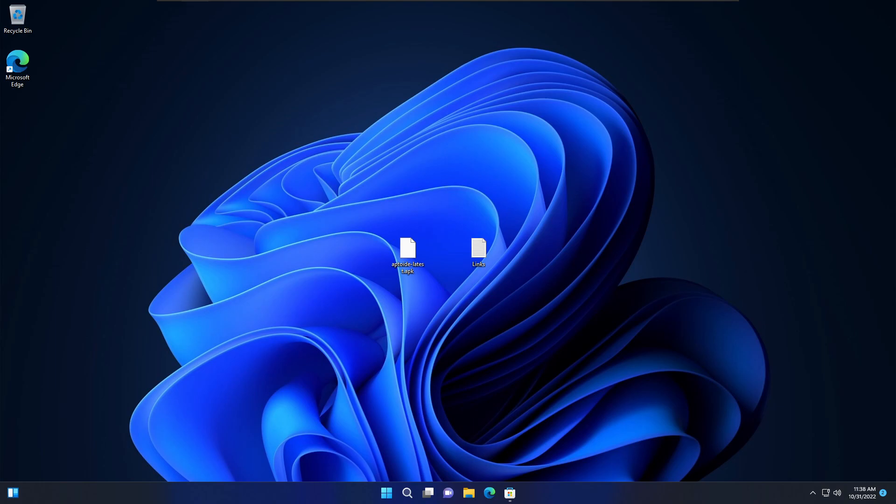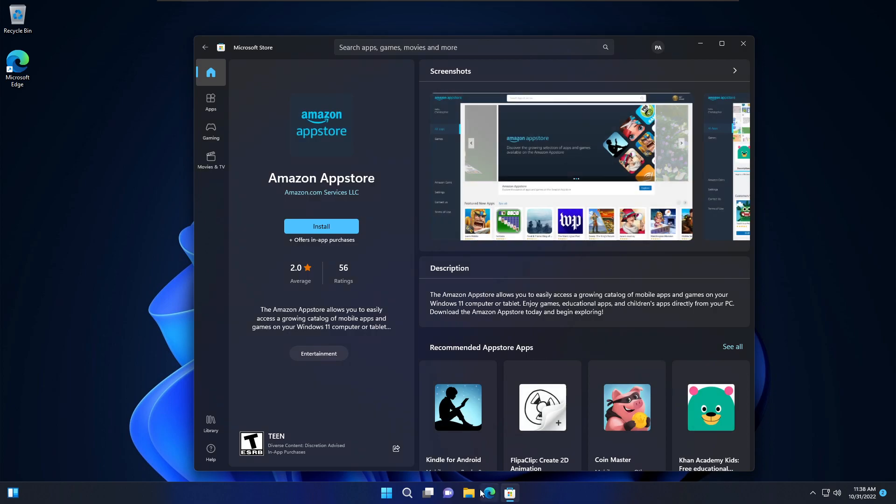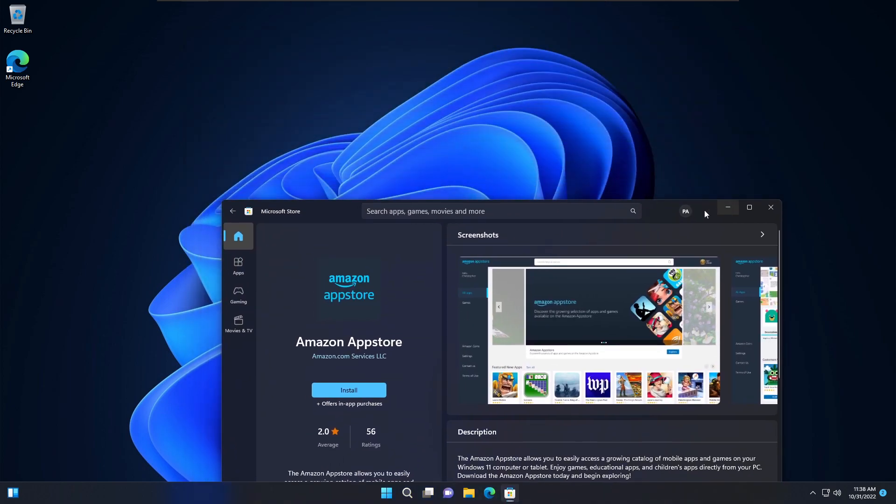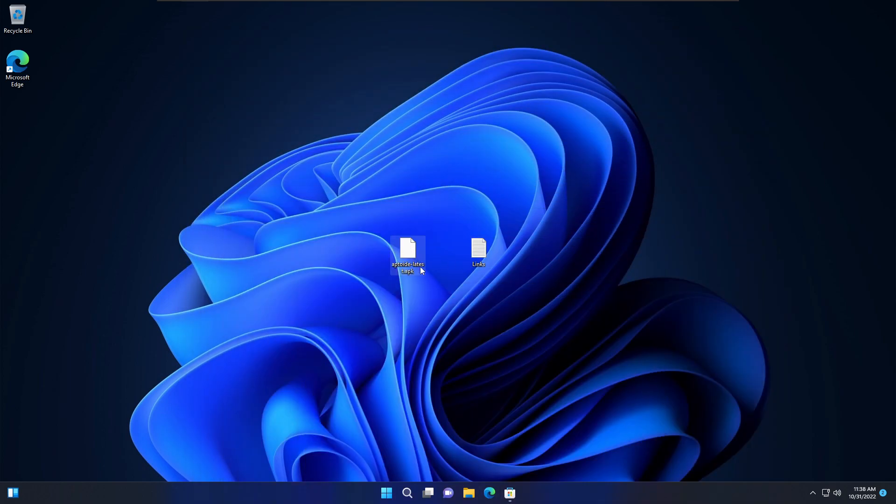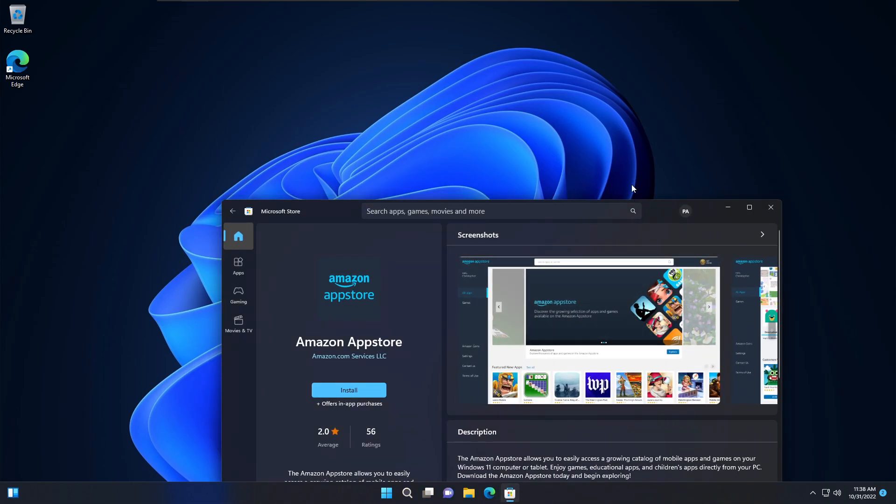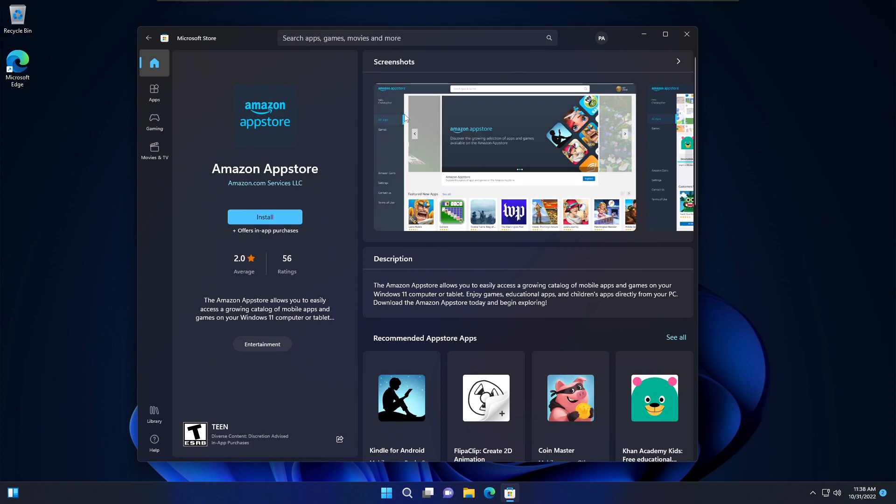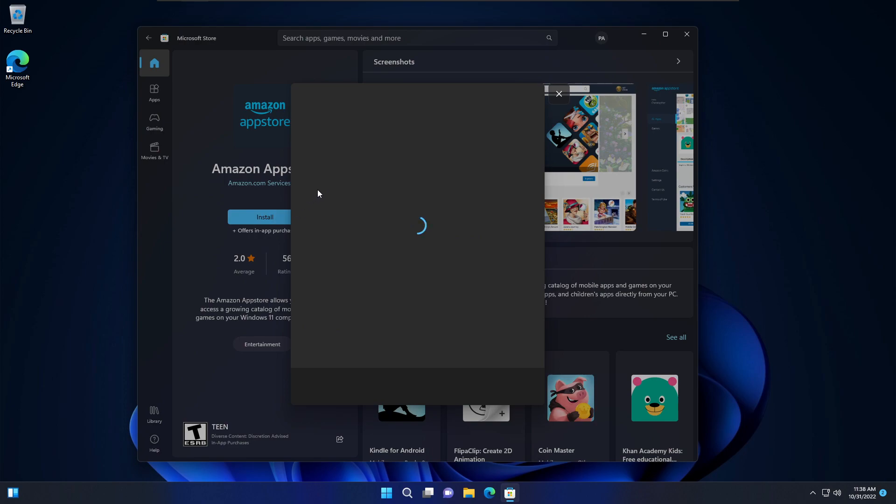How's it going ladies and gentlemen, welcome back to another video. Today we've got something pretty interesting - we're going to be installing Android apps, especially APK files on Windows, and I'm going to be showing you how to do that. First step, you want to go to the Microsoft Store and download the Amazon App Store. This is probably the easiest way to go about it.